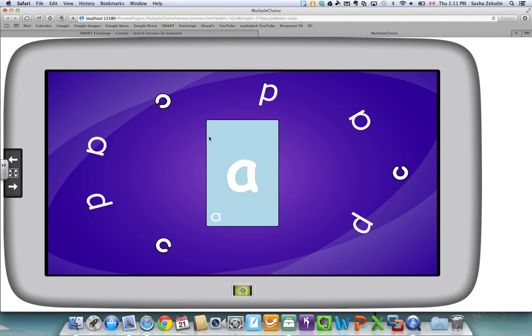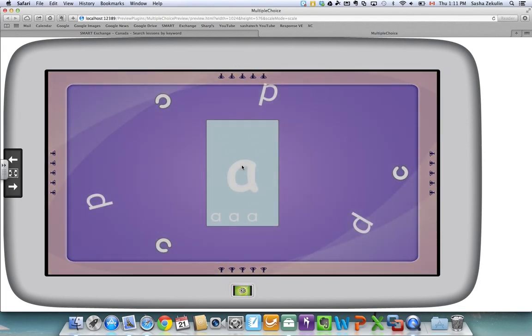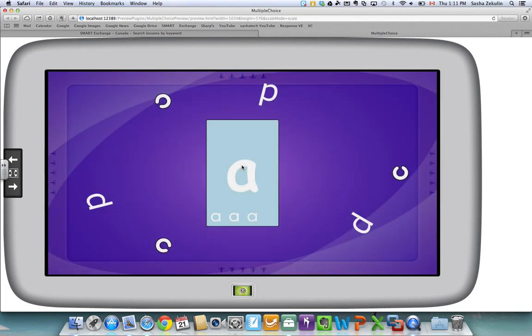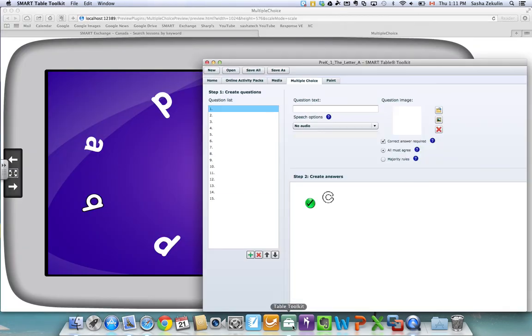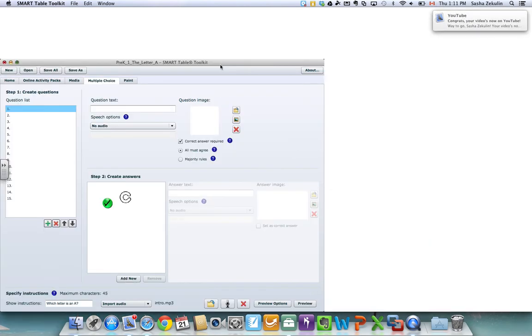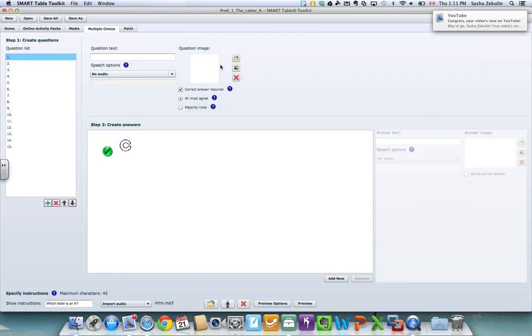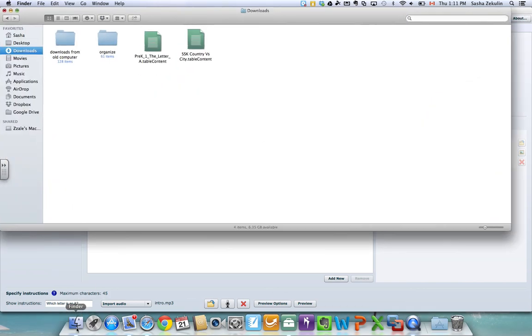So this is nice if you are working away from your table or working at home looking at table content lesson for your students that you have the option to see what the content is going to look like and if you feel like it makes some changes in the table toolkit so that it works well for your students. And this is how you can do a quick preview and download content from the Smart Exchange.